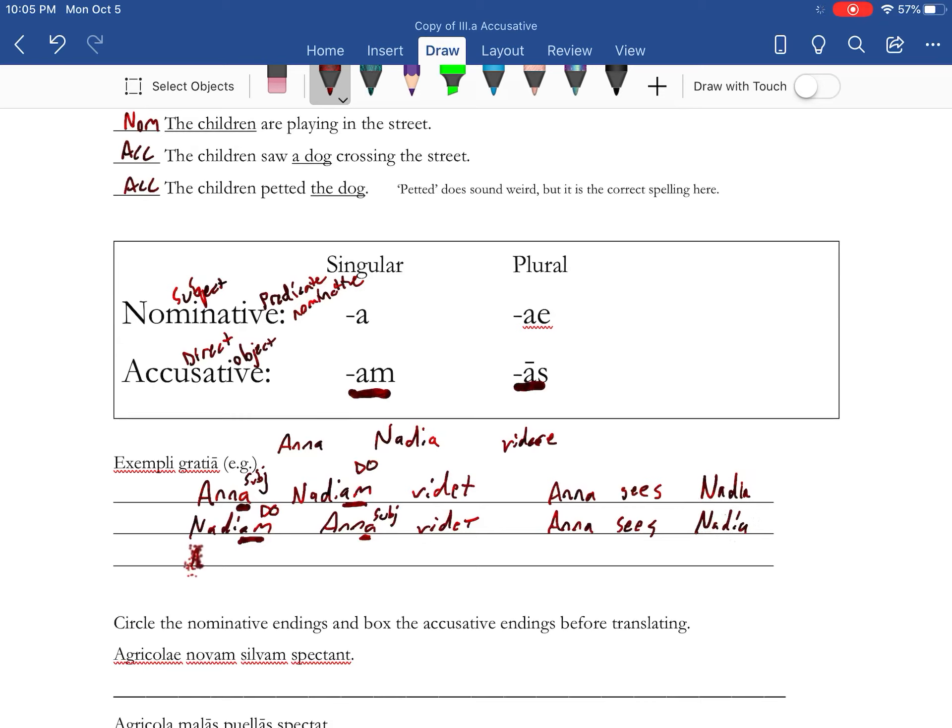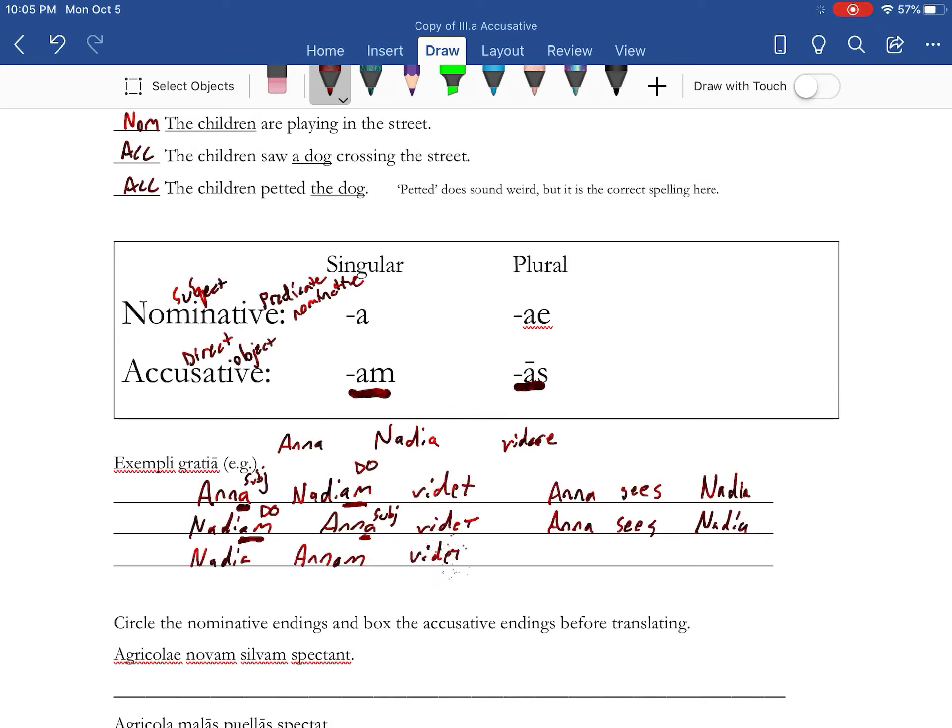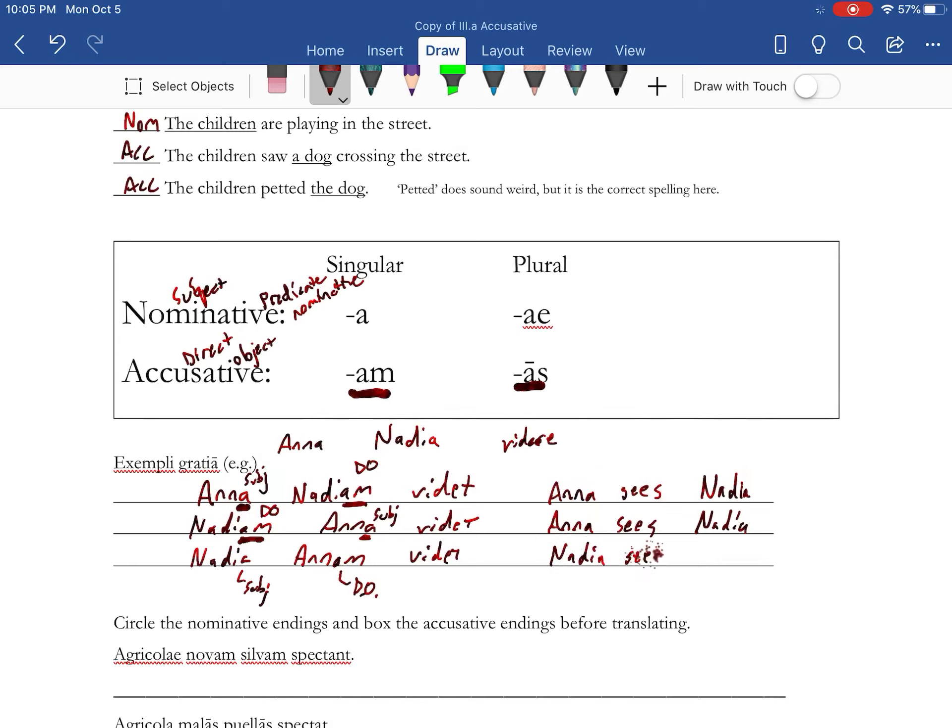Now if we switched up the endings: Nadia Annam vidit. Now here is our nominative ending, here is our accusative ending. So Latin word order is not going to be as important as the endings. The endings are going to tell you what's going on.